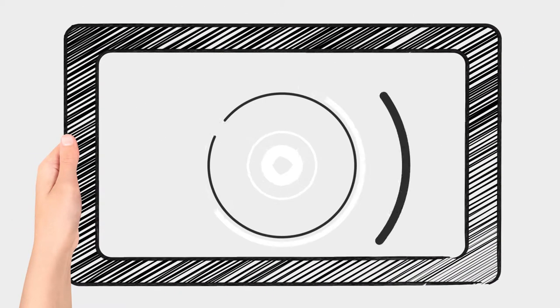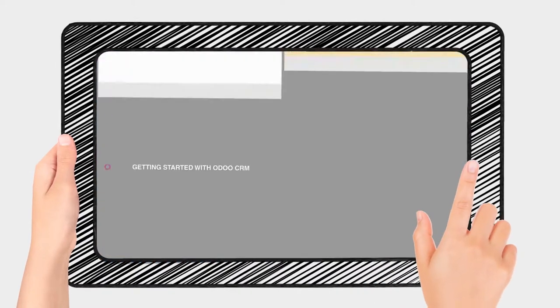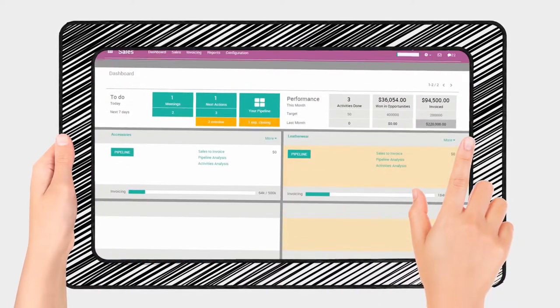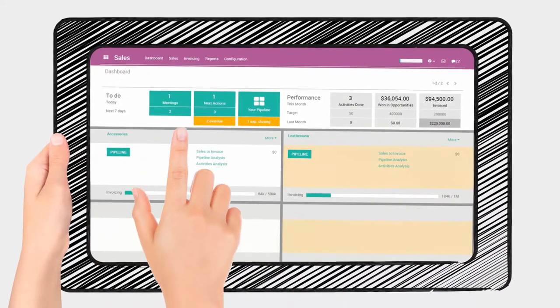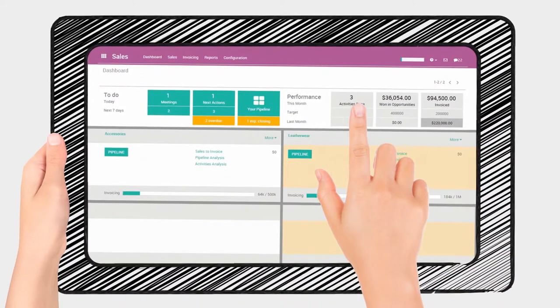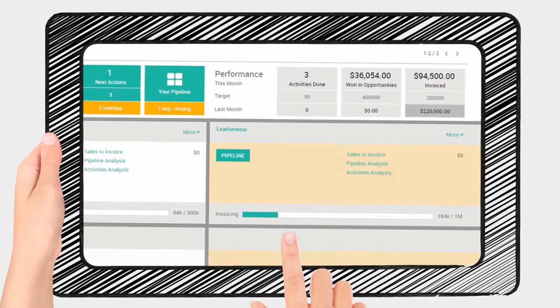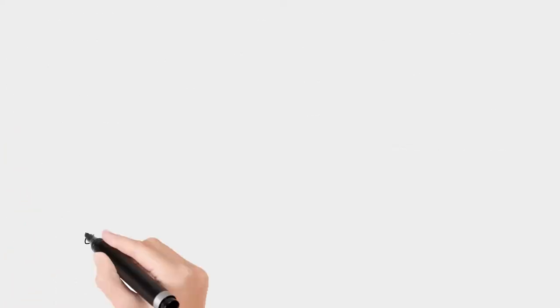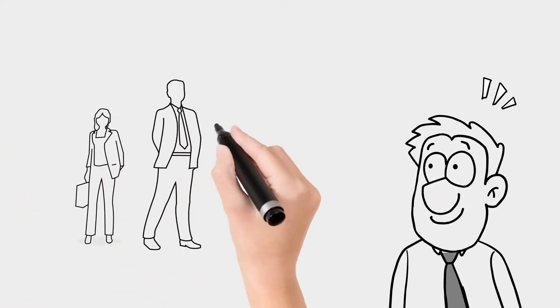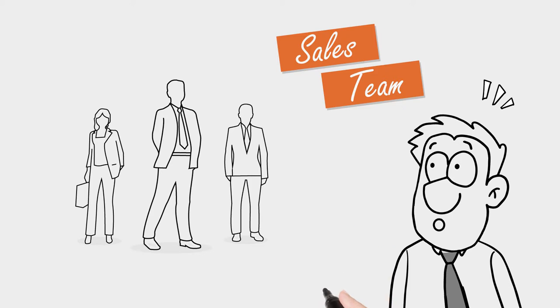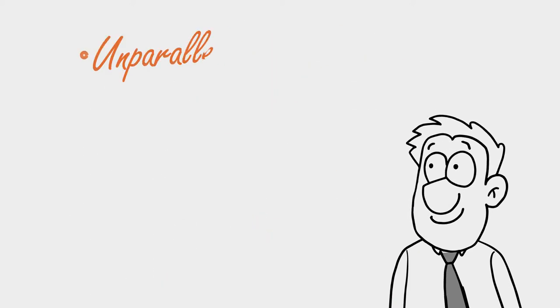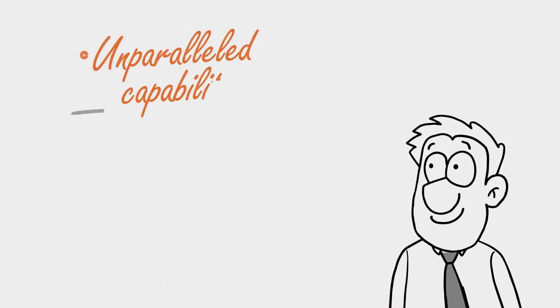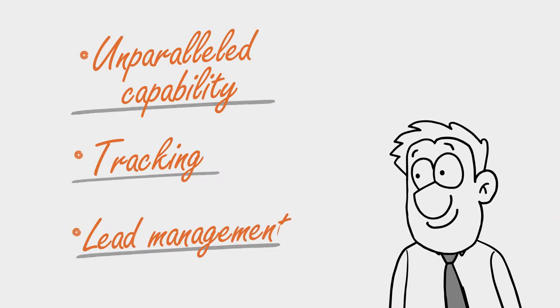Imagine a dashboard, a single point which allows you to access all the essential aspects of your business in one easy-to-use intuitive interface. An interface which gives a company the power to unlock the potential of its sales team with unparalleled capability, tracking, and lead management.